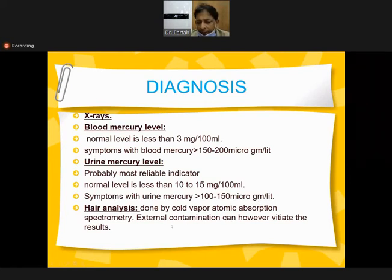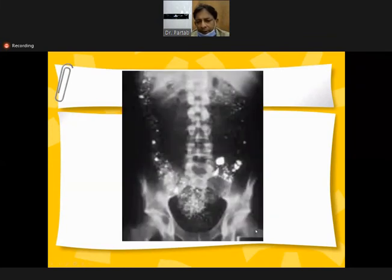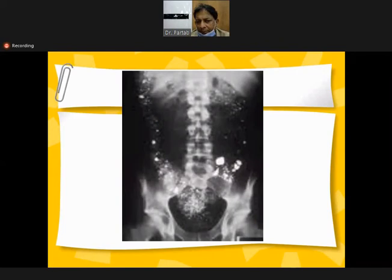External contamination can however affect the results. This is a radiograph showing the radio-opacity of mercury.